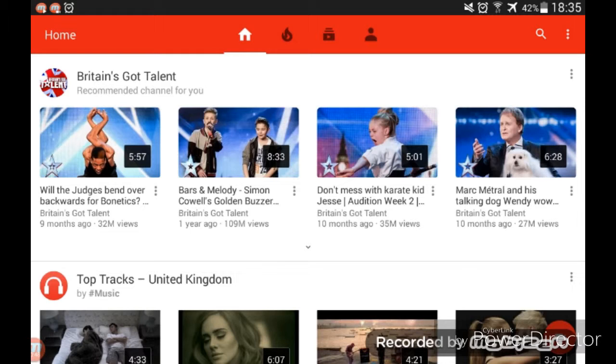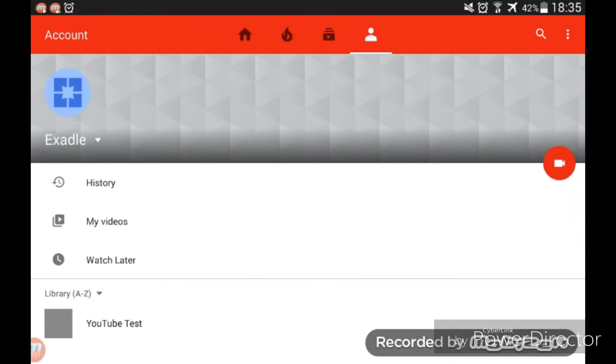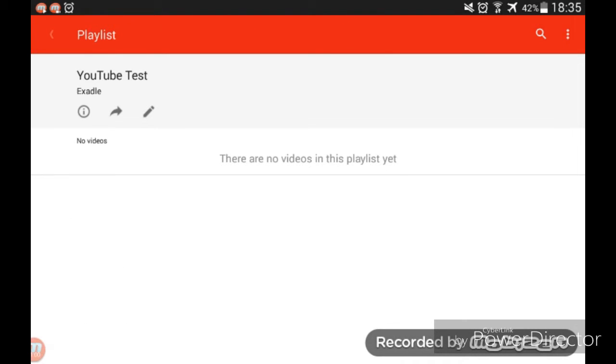You want to go to this icon up here. This will bring you to your page. I want to delete this playlist called YouTube Test, so I'm going to tap on it.